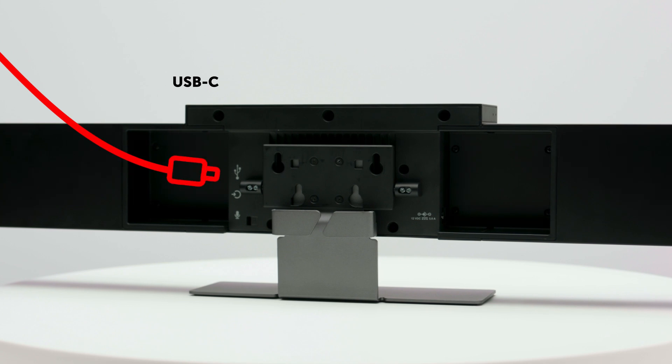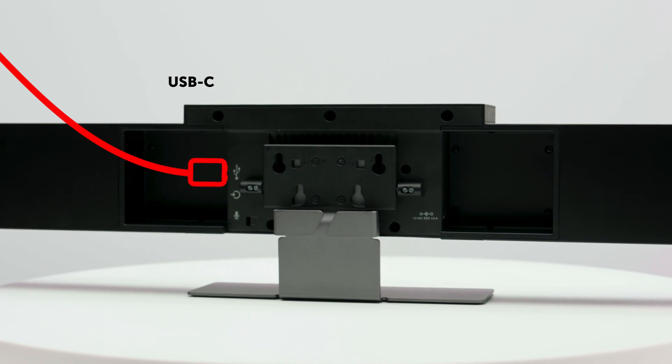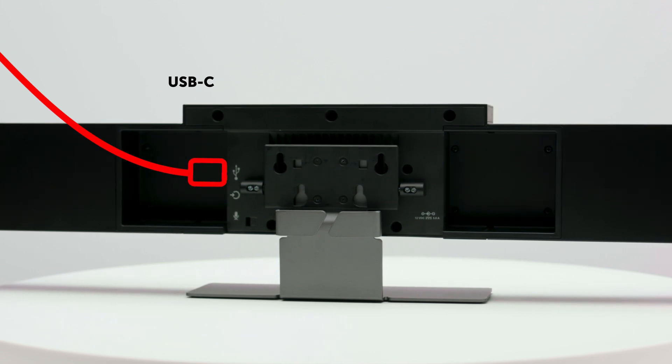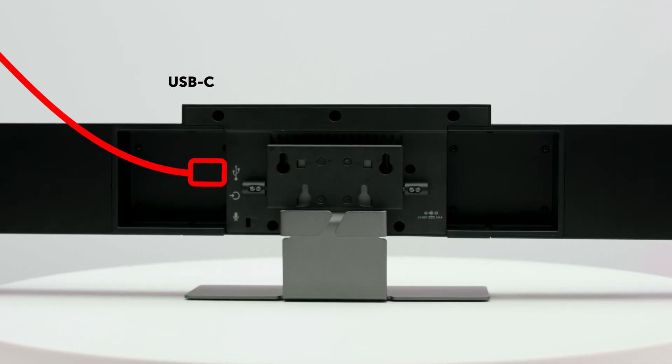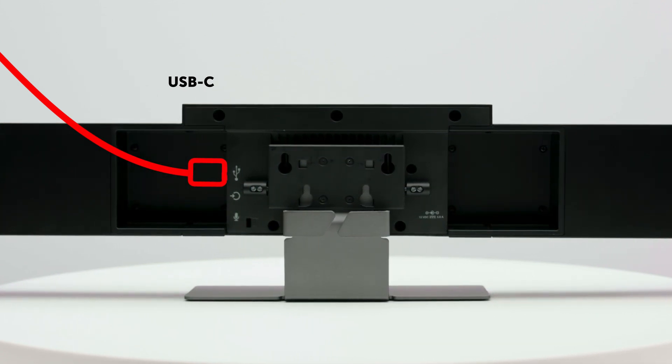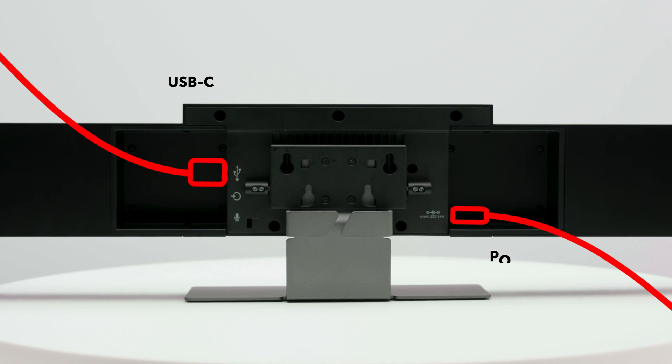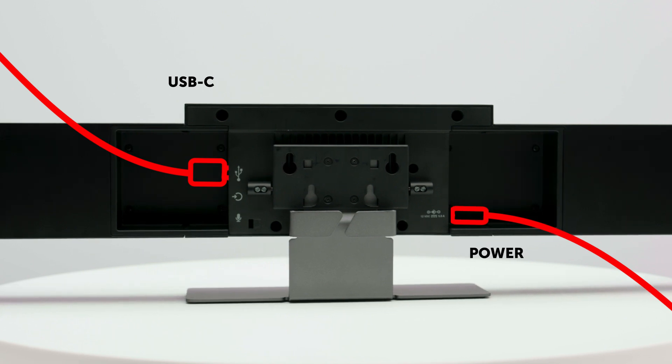Start by connecting the USB cable to the USB-C port of the Poly Studio. Then connect the power cable and plug it in.